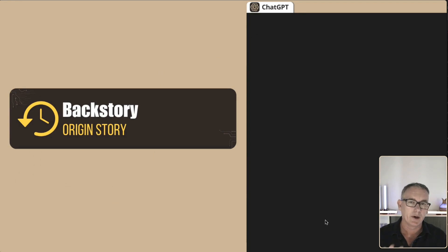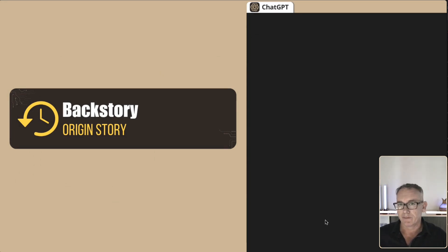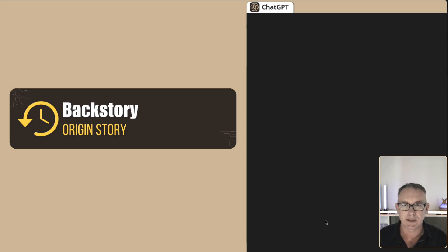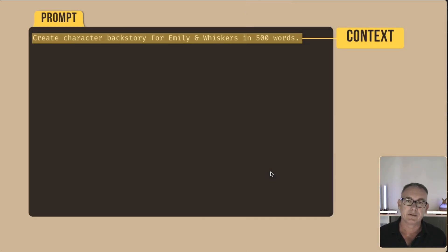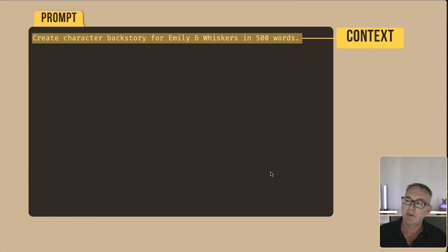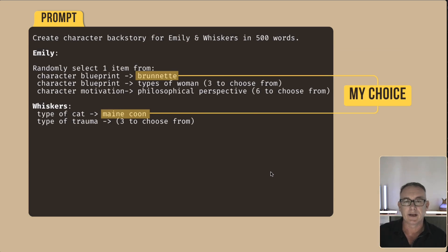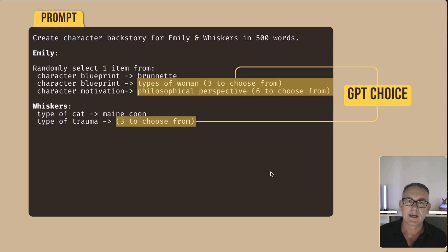Let's develop the backstory or origin story for our characters. Up until now, everything has been done with pretty simple prompts, and we have a lot of information created. Building the origin story is about drawing all that information together. I've selected Emily and Whiskers. All we have about them is their name and age, and we say: 'Create a character backstory about these two, 500 words.' I've specified I want a brunette, and the Maine Coon from the three cat types. I'll let ChatGPT randomly select the type of woman from three options and the philosophical perspective from six, and randomly select one of the traumas.